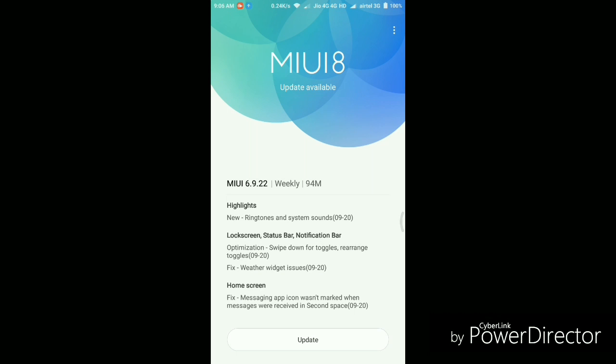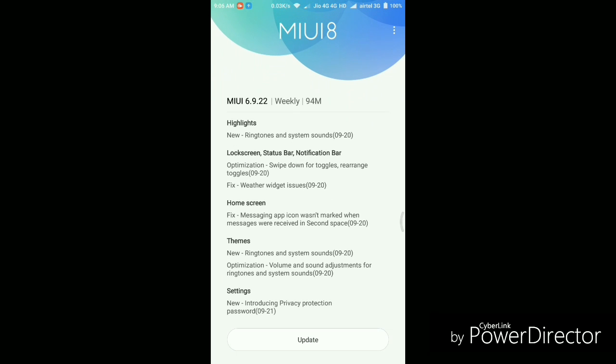So it's been just a week since I got the last MIUI 8 Beta 6.9.15 update on my Redmi Note 3. I have already posted a video about that update, so if you want to check that out, do check it in the description below. And today, Xiaomi has released another small update for the developer ROM, which is MIUI 8 6.9.22. So let's start with the description.